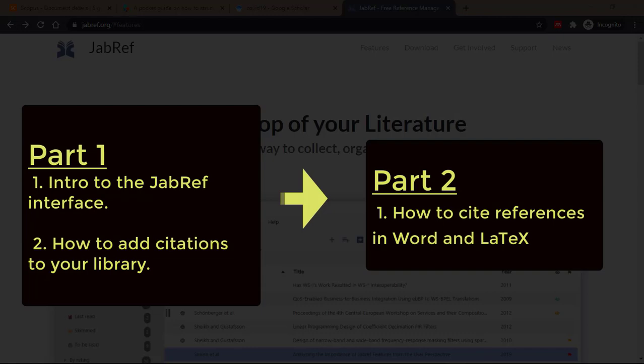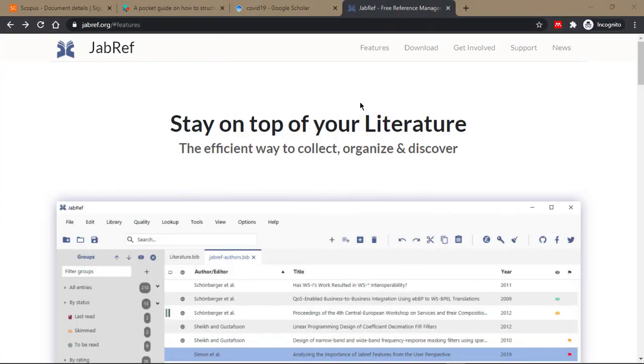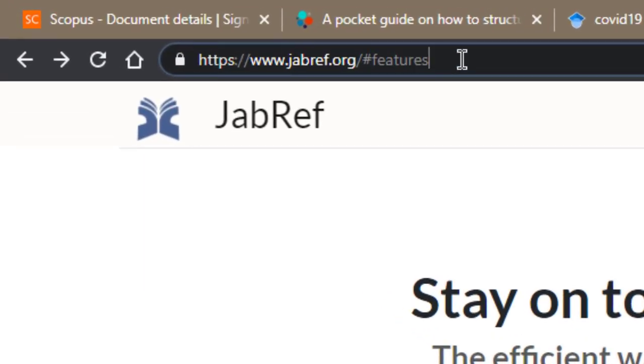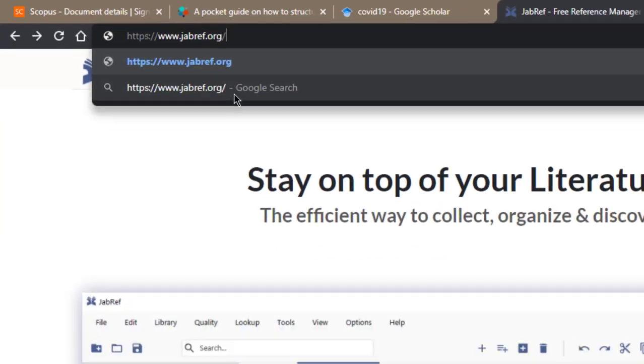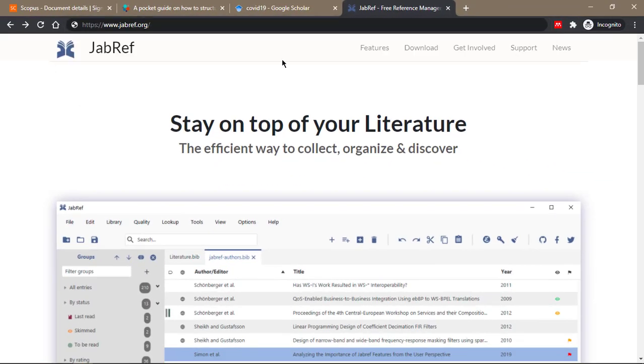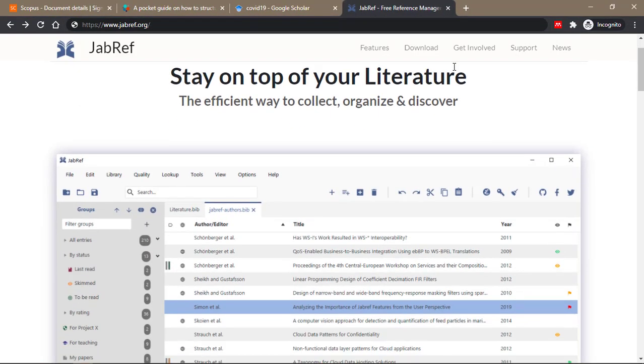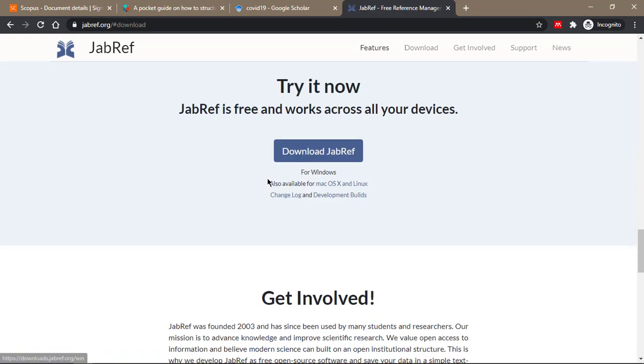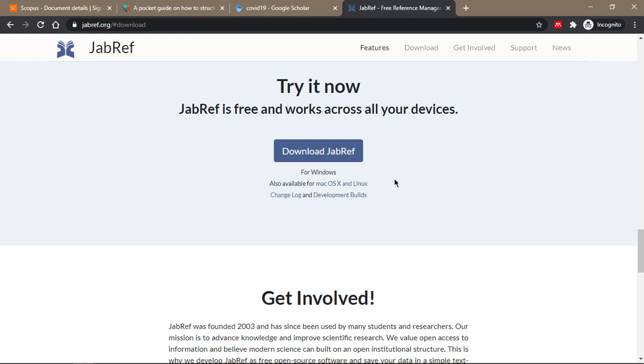If you want to install JabRef, you simply go to JabRef.org, and when you get to the home page, you can go down to download. JabRef is available for Windows, Mac OS, and Linux. Follow the instructions and install it.